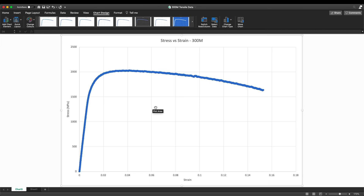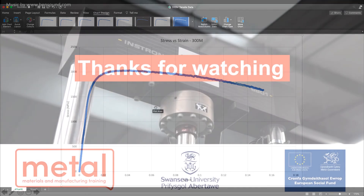Join me in the next video and we'll go through how we extract the tensile properties from this chart and from the data.